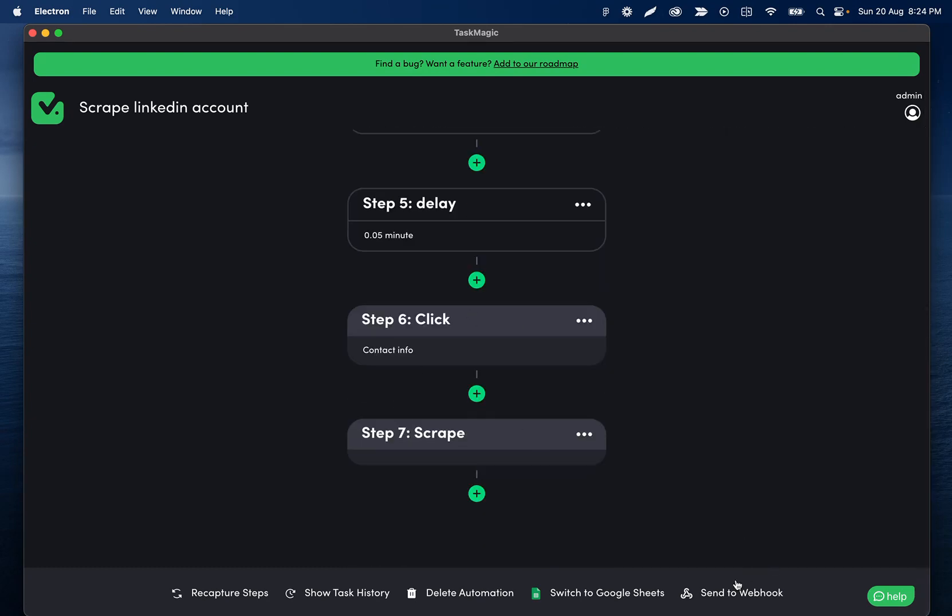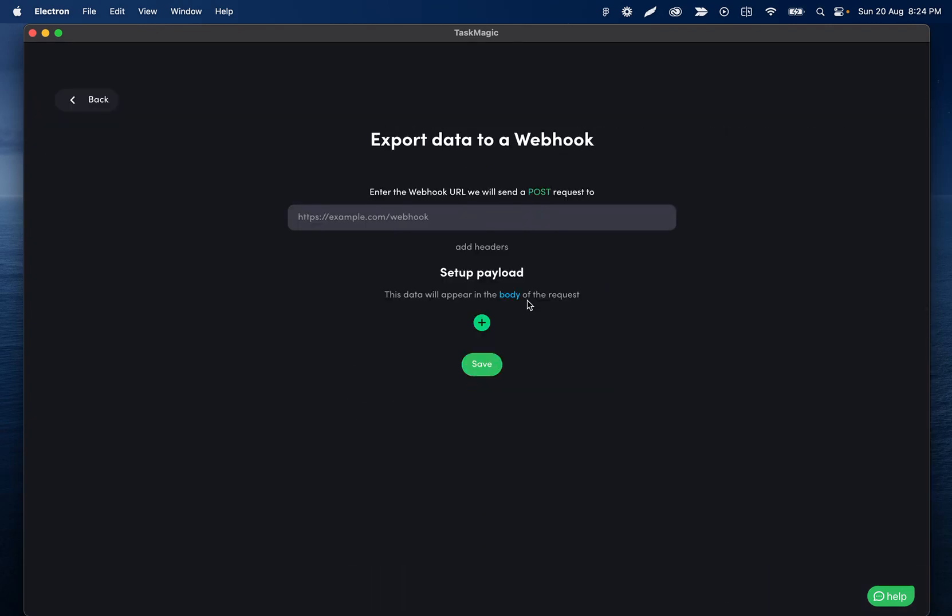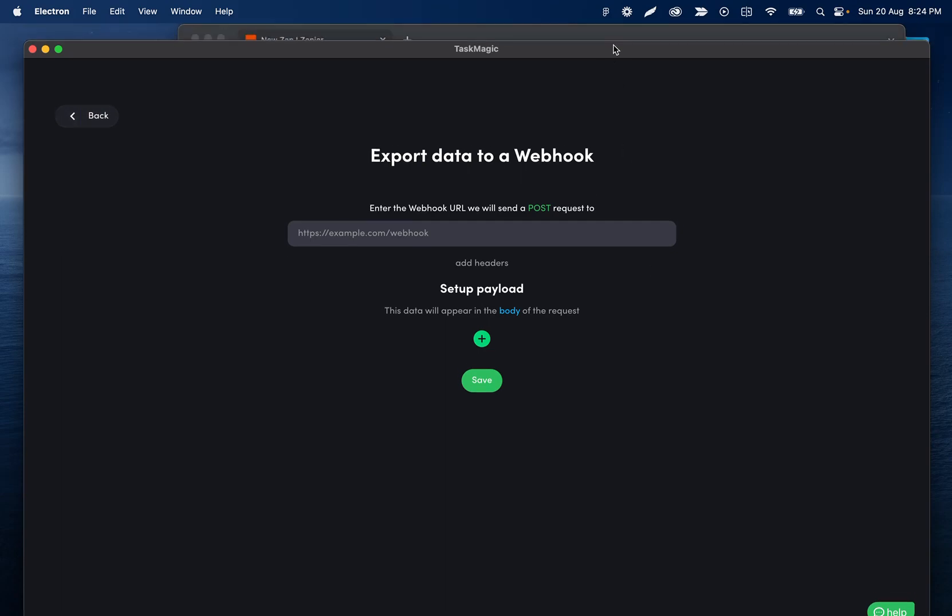What I want to do is make all of this send to some webhook, which is how Zapier is going to get the information.